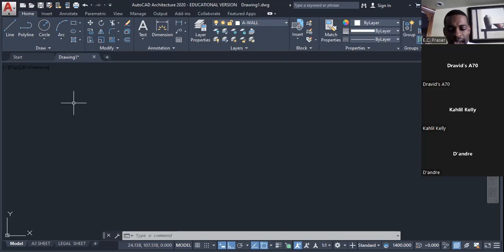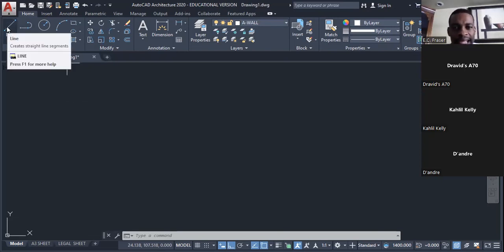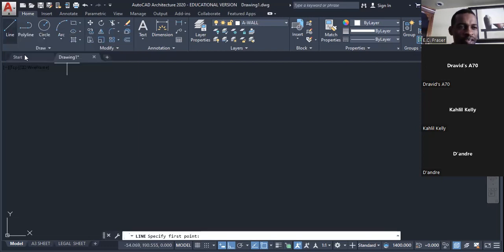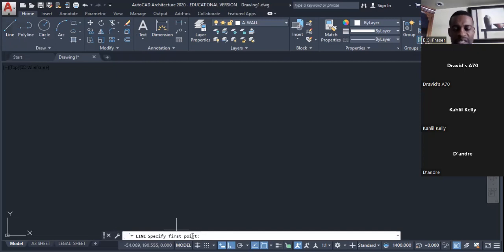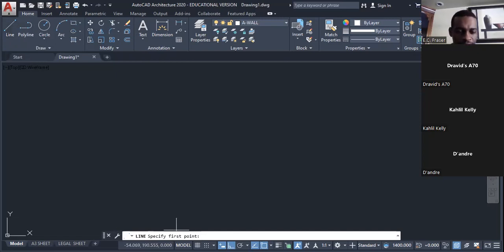Type 'L' for line, or click on the line icon and left-click. The command bar will ask me to specify the first point. I left-click here to start the line.